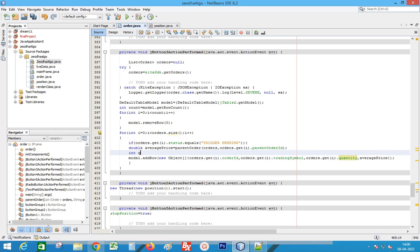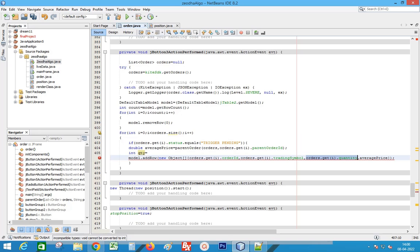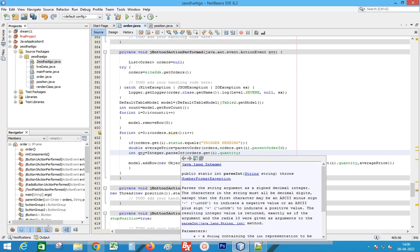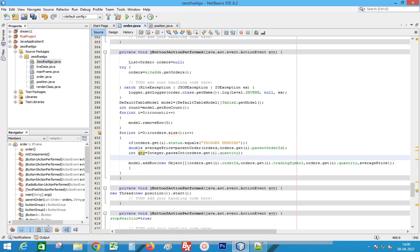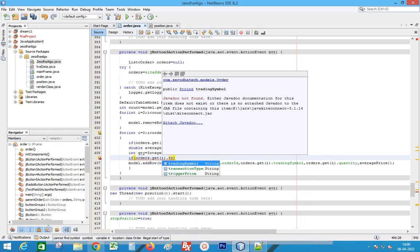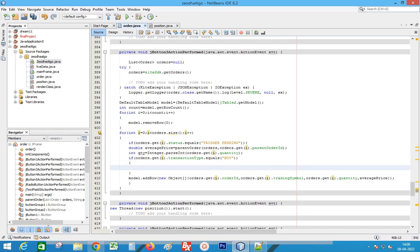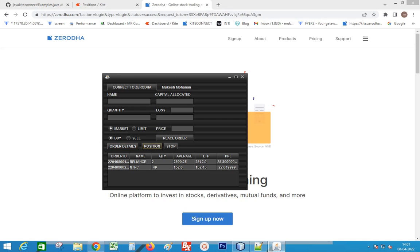Declare a new variable quantity within the order method and assign the quantity value to it. Convert it into an int. Next, check whether the transaction type is buy or sell — if it's a sell, change the quantity to a negative value. Update the value in the table. Okay, the issue is resolved.